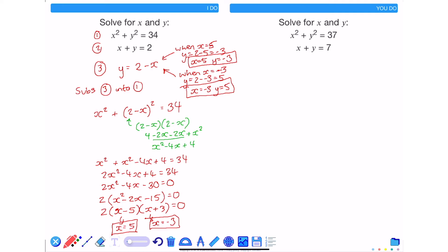Pause the video here and have a go at the question on the right hand side. When you're ready for the answer, press play.